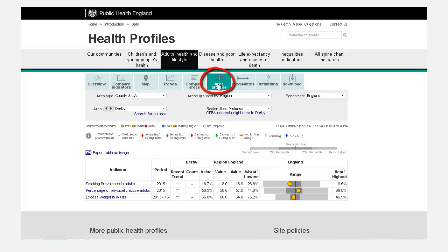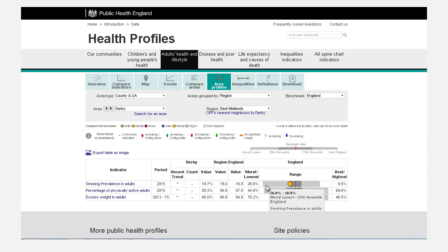Area Profiles. This displays a spine chart, helping to put the values for the selected area in context with the national range.